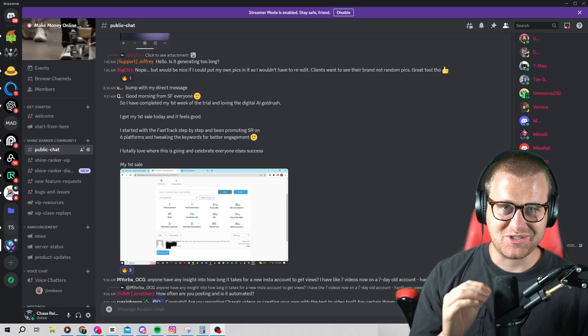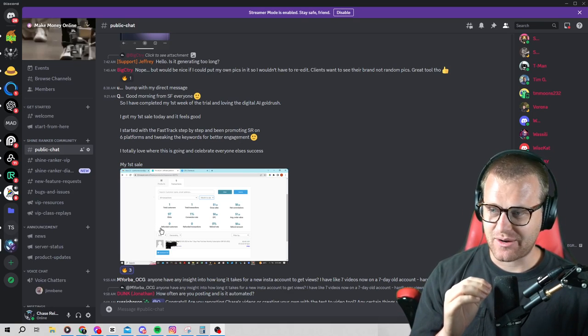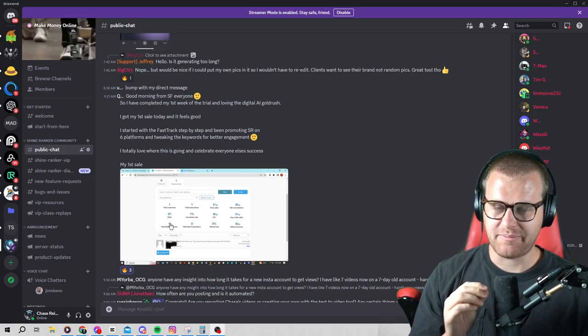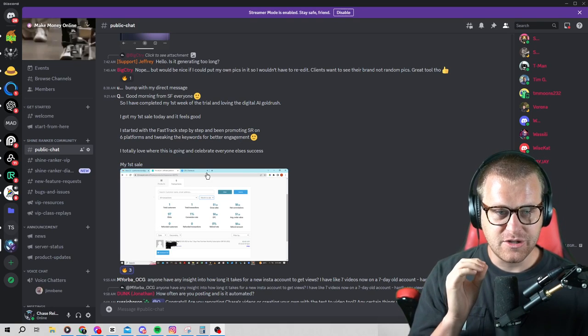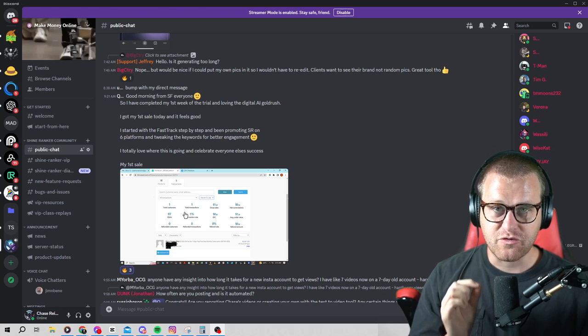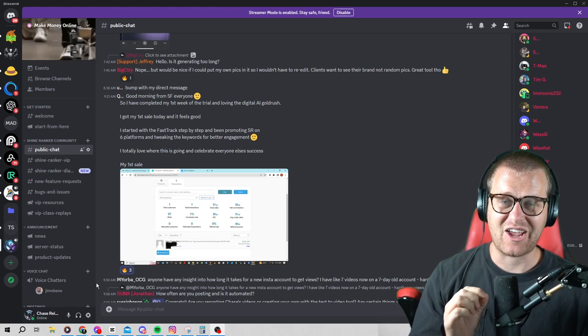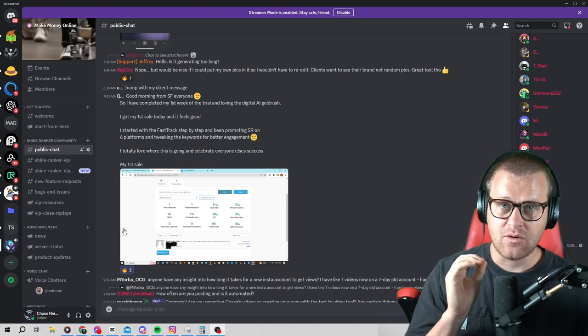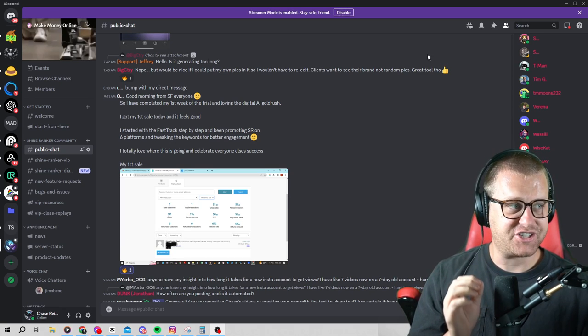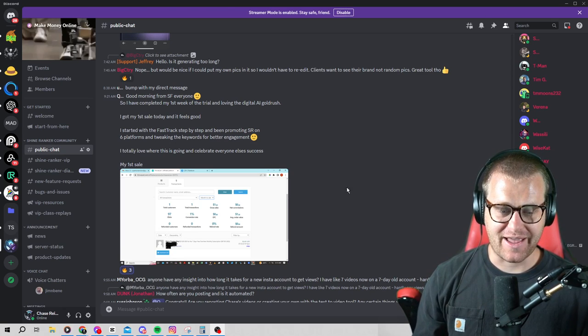What's going on everyone? My name is Chase Reiner and today we're going to be talking about how to make your first sale with AI generated video.